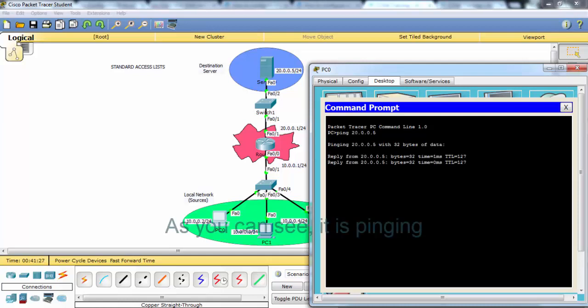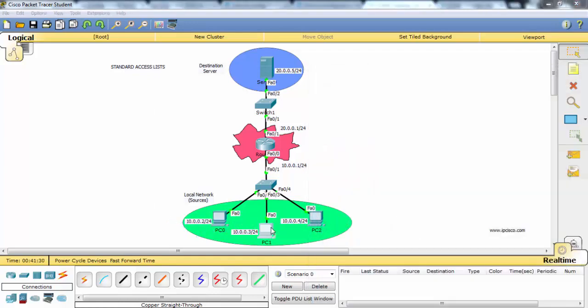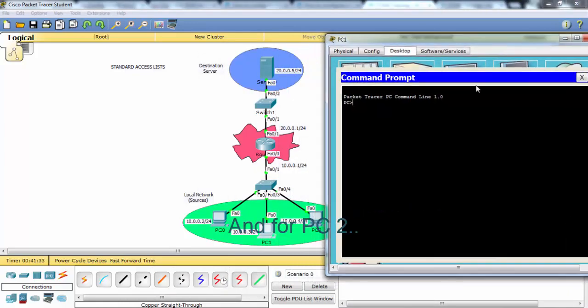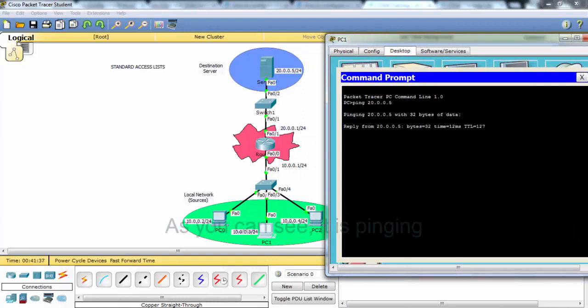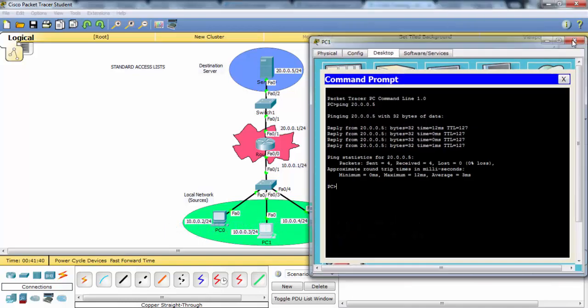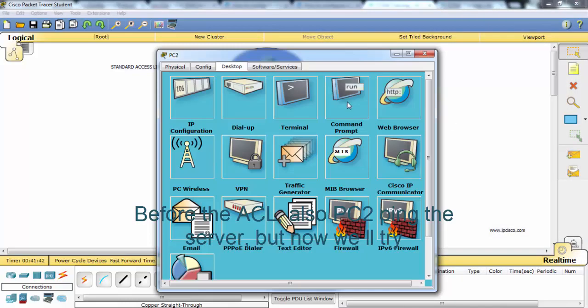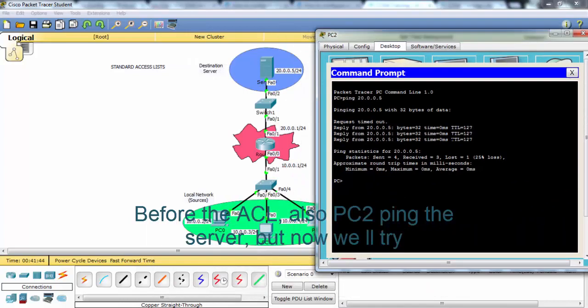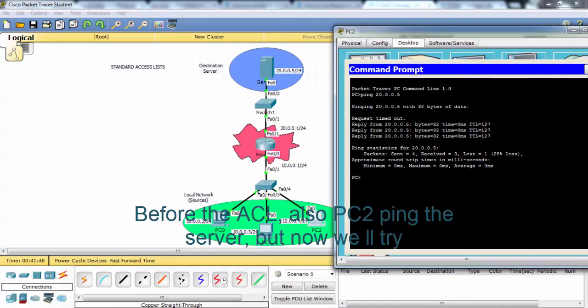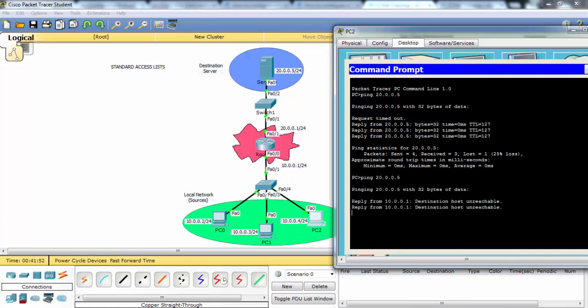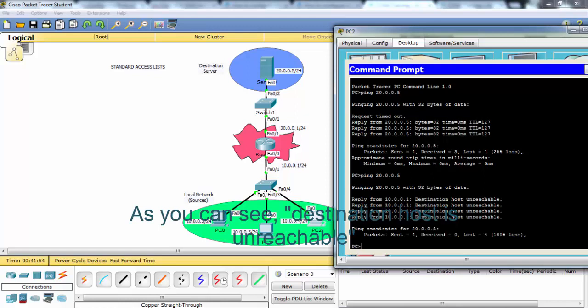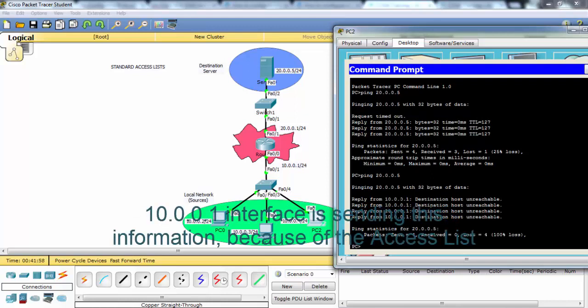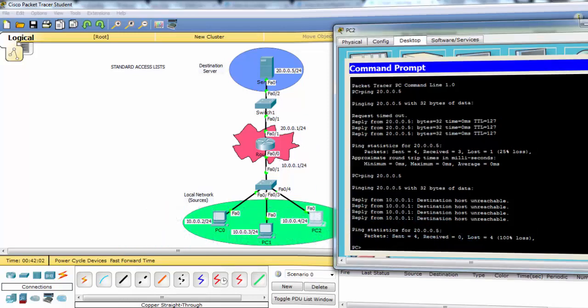As you can see it's pinging. And for PC2, before the access list PC2 could also ping the server but now we will try. As you can see destination host is unreachable. The 10.0.0.1 interface is sending this information because of the access list.